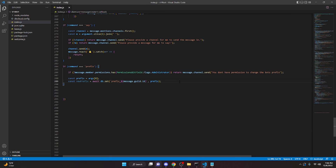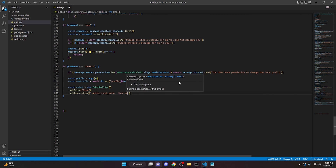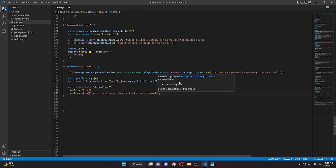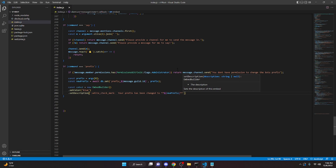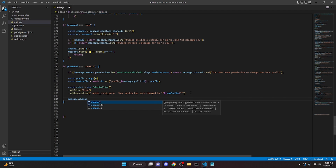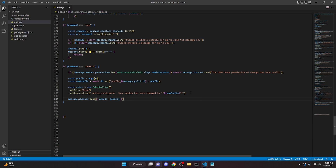After that we can do `const embed = new EmbedBuilder()`, set the color to blue, set the description to a white check mark and say 'Your prefix has been changed to' followed by the new prefix in bold. Then we send it with `message.channel.send({ embeds: [embed] })`.